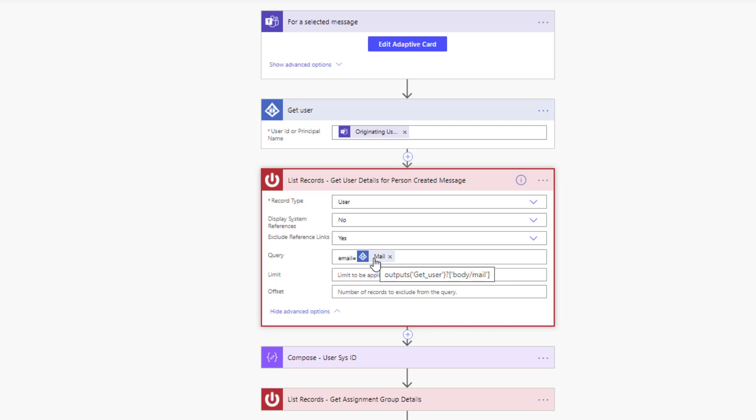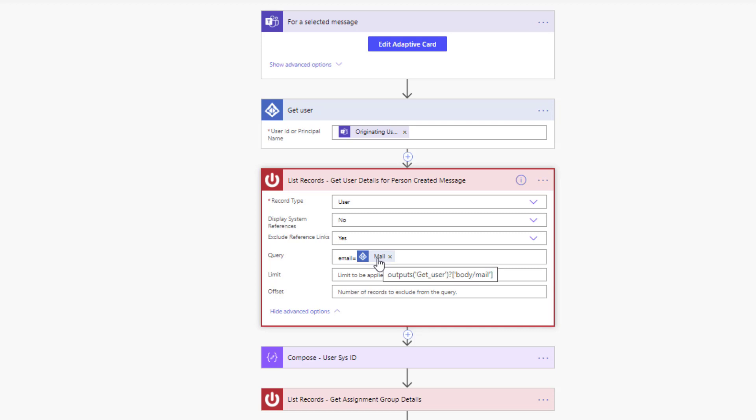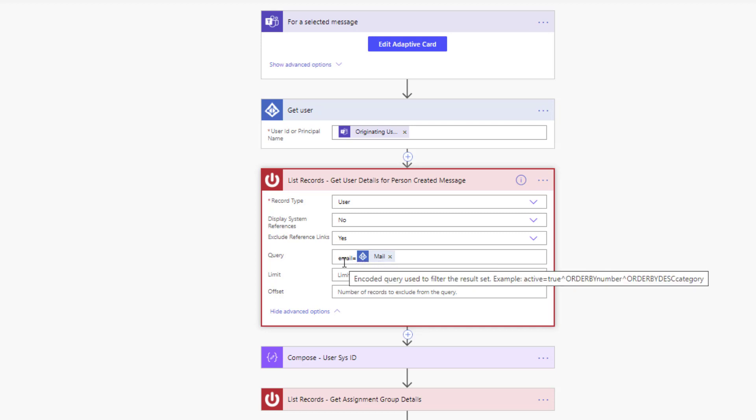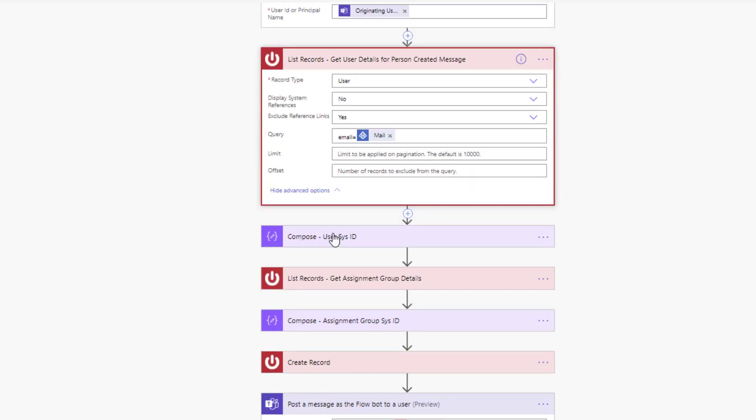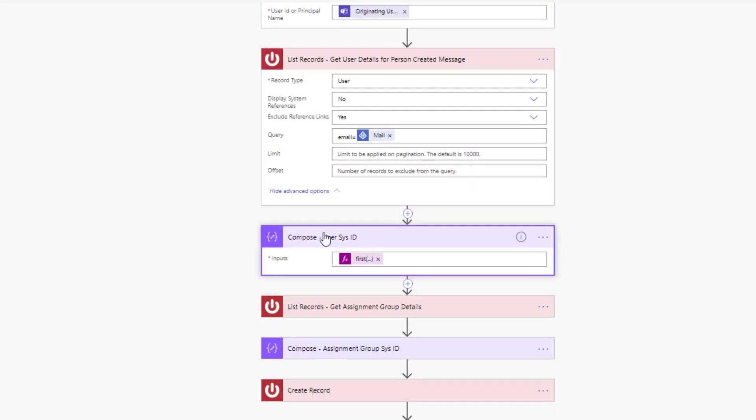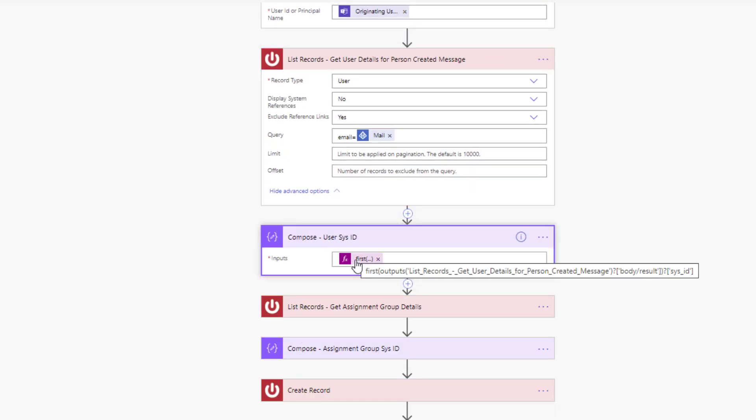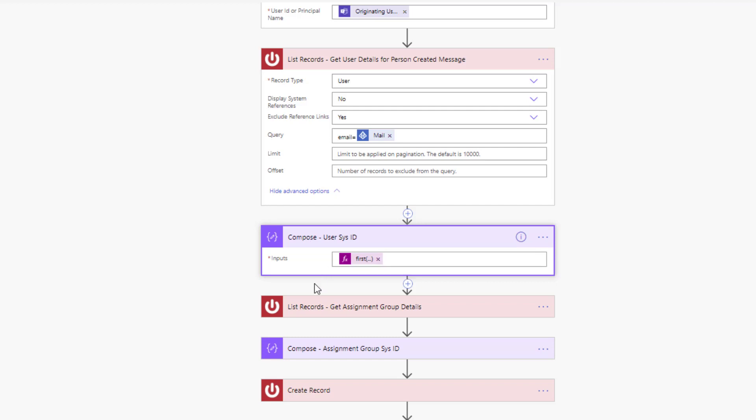So we're going to get their email address as a result of this call. Then what we can do is do a lookup against the users table inside of ServiceNow, passing in the email address as a query parameter so that we will get the user details in ServiceNow. Now what I am doing is storing this in a compose action because I'm going to do something with the group assignments and I don't want to create this double loop going on here inside this create record shape.